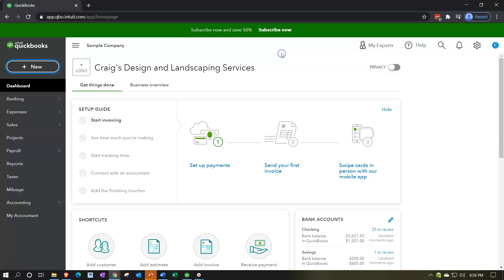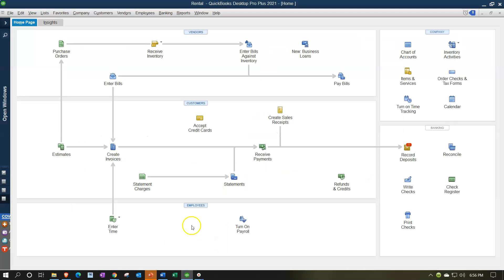I'm going to jump over to the desktop version so we can see that flowchart again. In the vendor center, our objective is to visualize transactions not simply in chronological order, but in chronological order by section — in this case the vendor payable or expenses section. Then we think about each of the forms within these sections, visualizing the sequence of forms and their effect on the balance sheet and income statement every time we enter one of them.